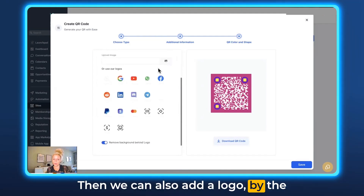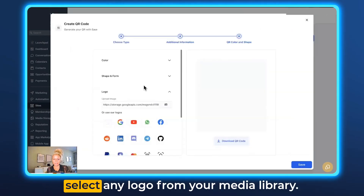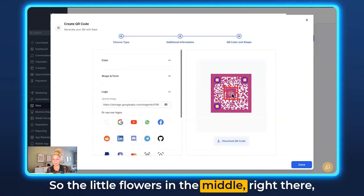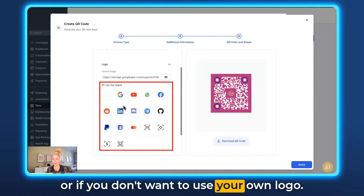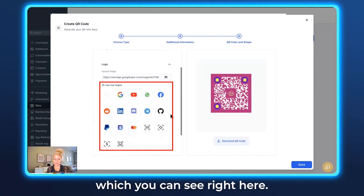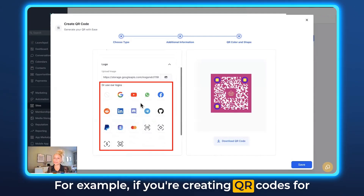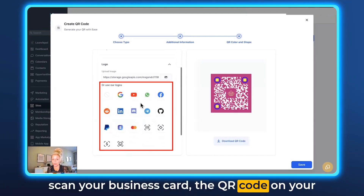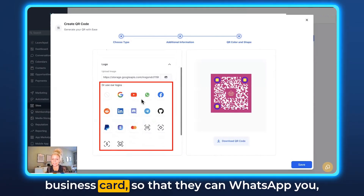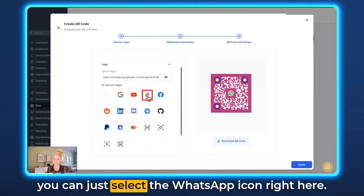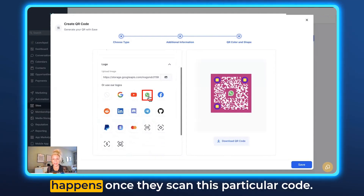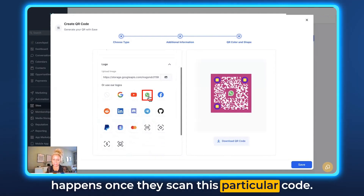You can also add a logo. Just click Upload and select any logo from your media library — the little flower appears in the middle. Or if you don't want to use your own logo, you can use any of the preset logos shown here. For example, if you're creating QR codes for business cards and you want people to scan and WhatsApp you, you can select the WhatsApp icon — so it's clear to everyone what happens once they scan this code.